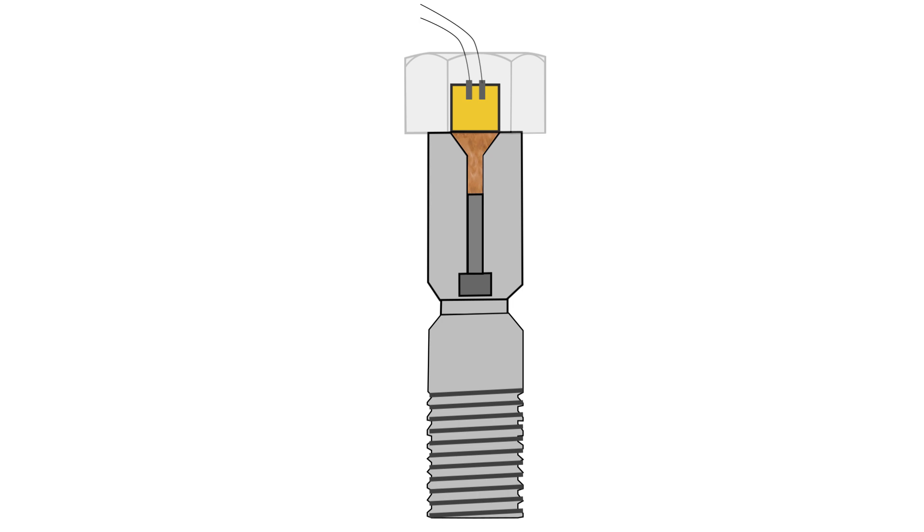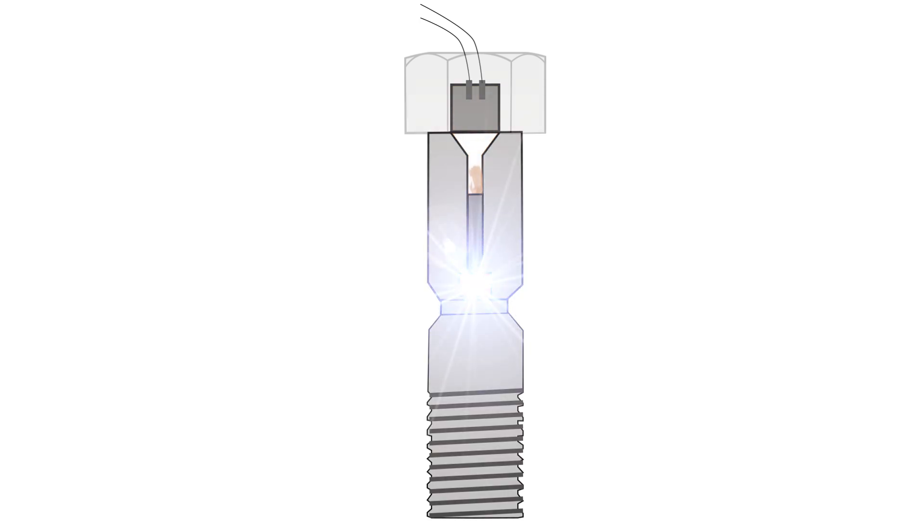This causes the low density explosive to detonate. The detonation creates a shock wave which then detonates the high density explosive.